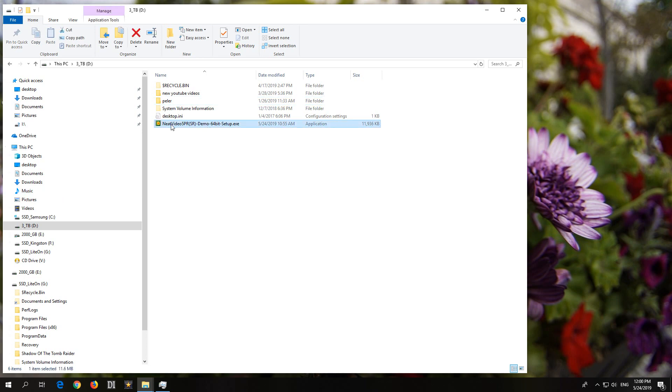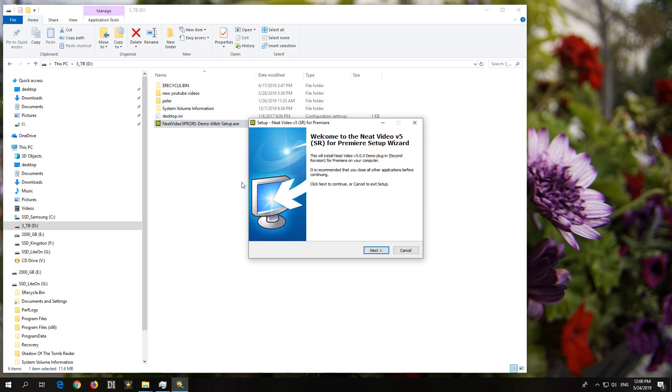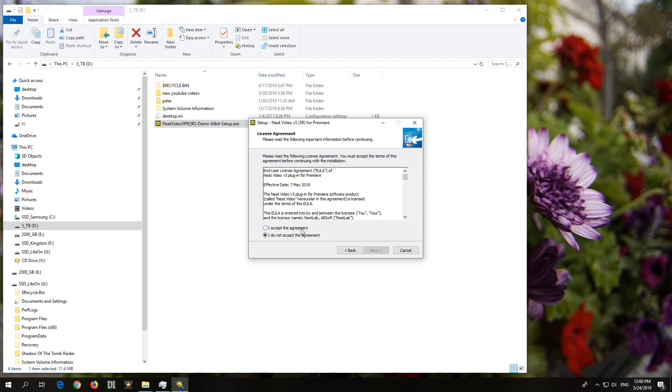Okay, here's a tutorial related to Neat Video Plugin. Let's install it.